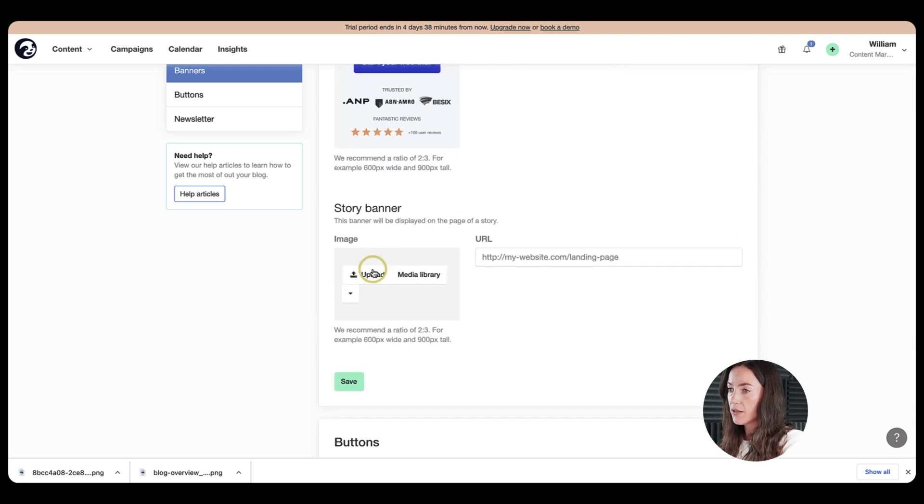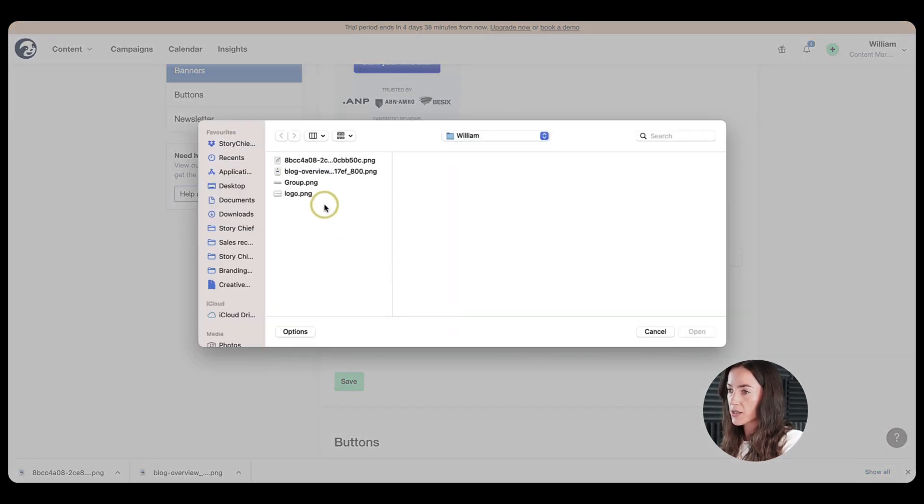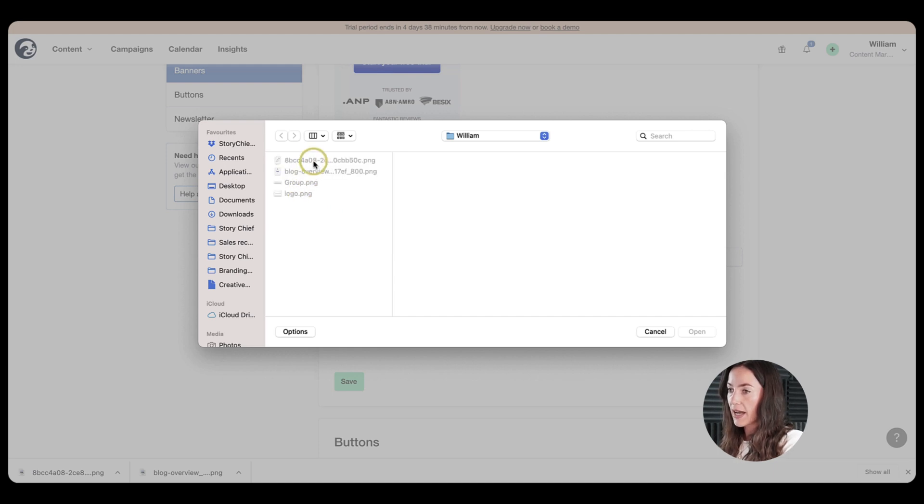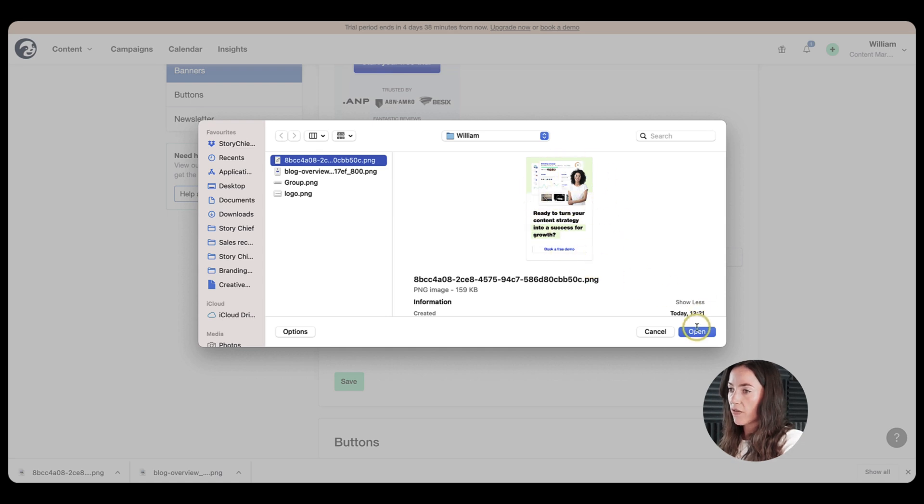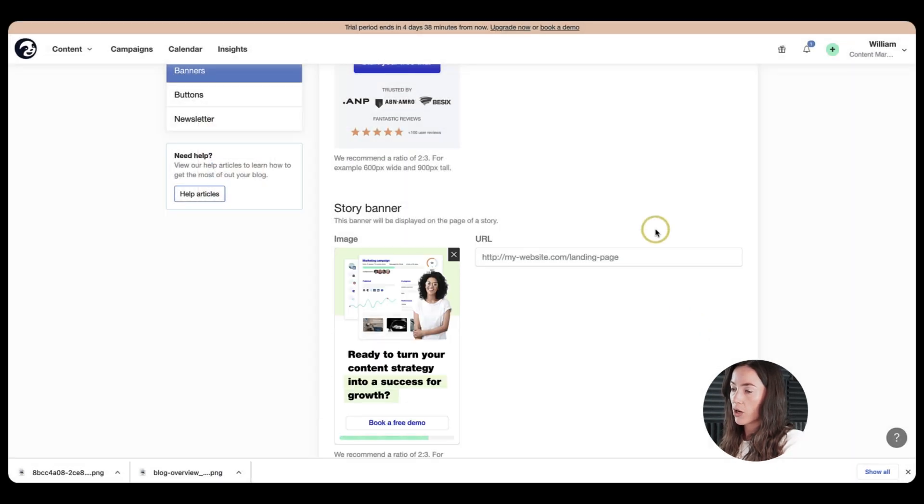And then you have your story banner. So what is a story banner? So when people are already reading your article, they could land on it via Google, for example, and they will be able to see this call to action here while they are reading your article.